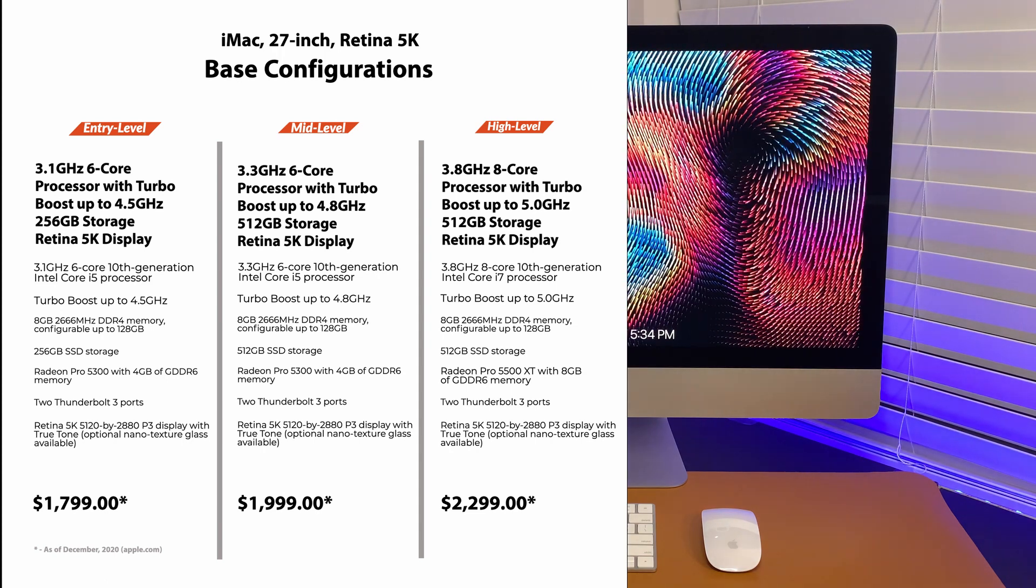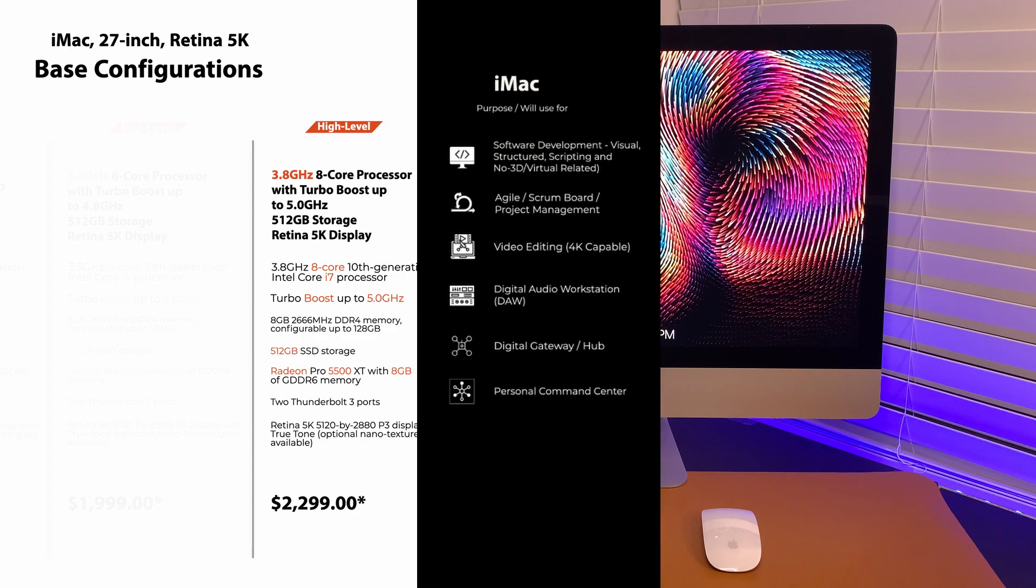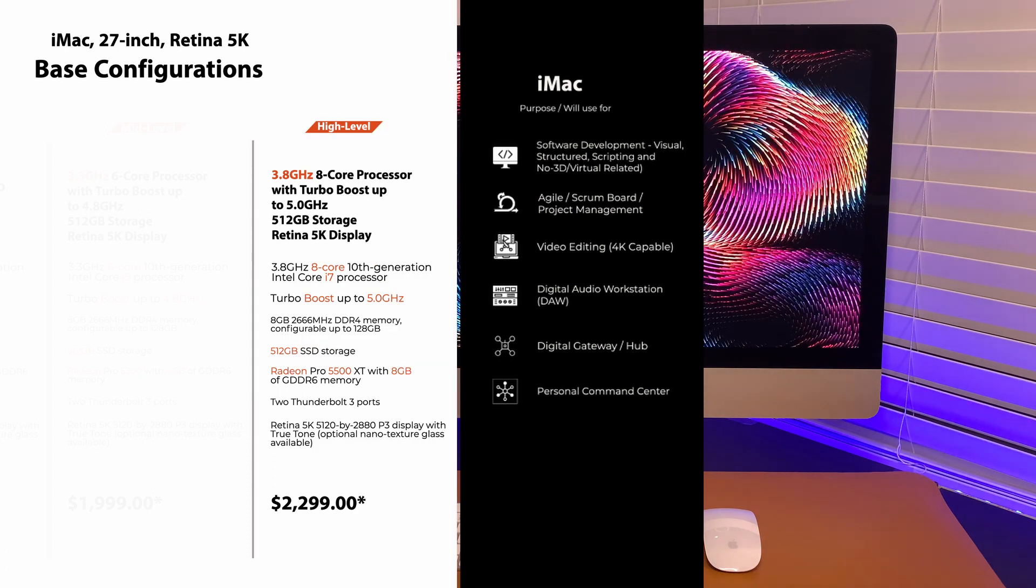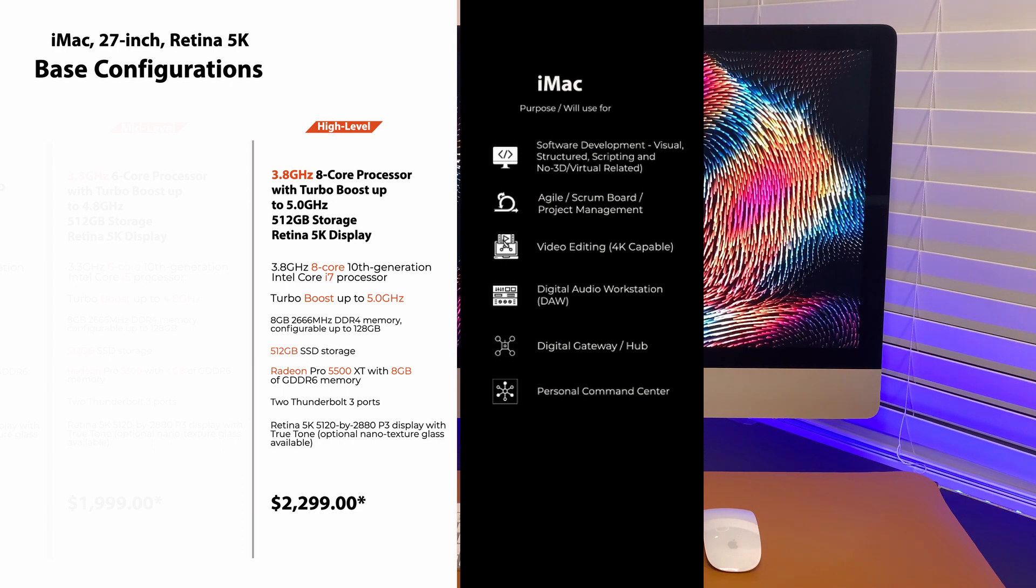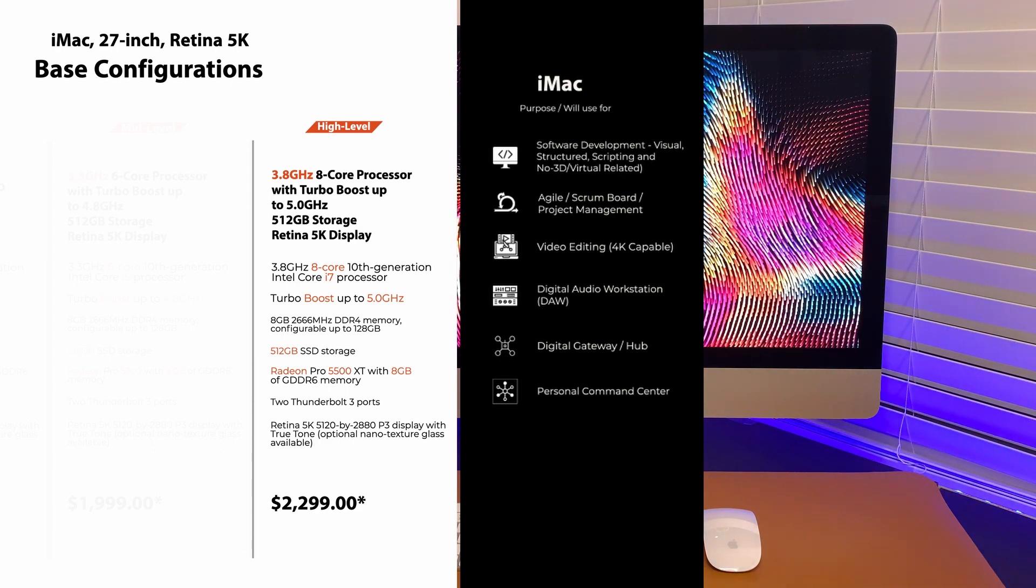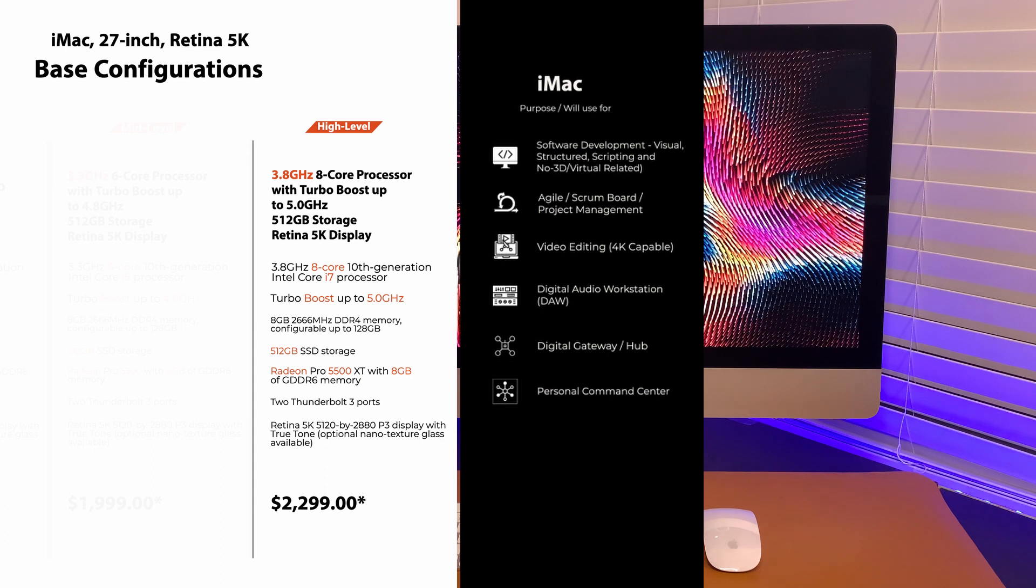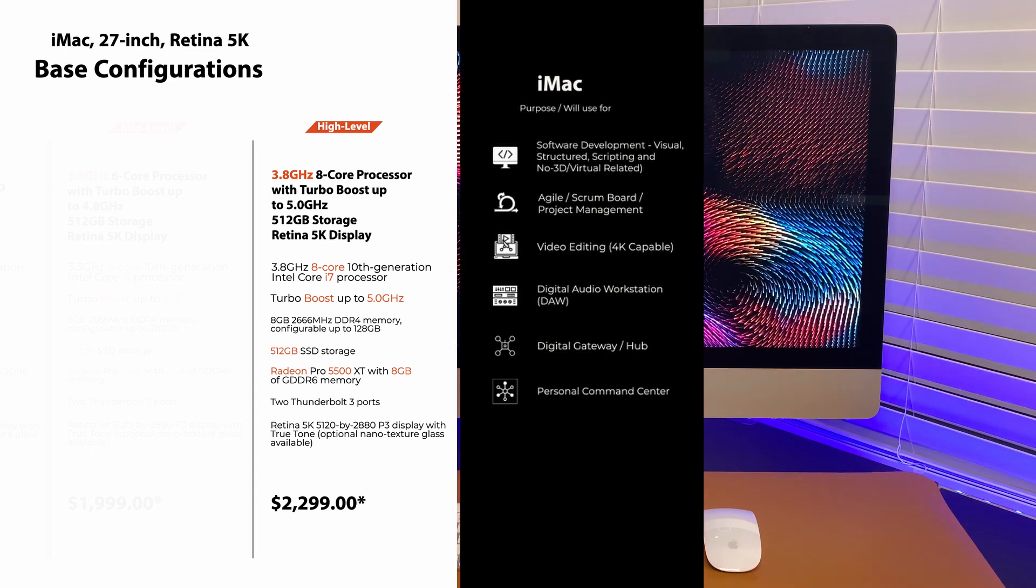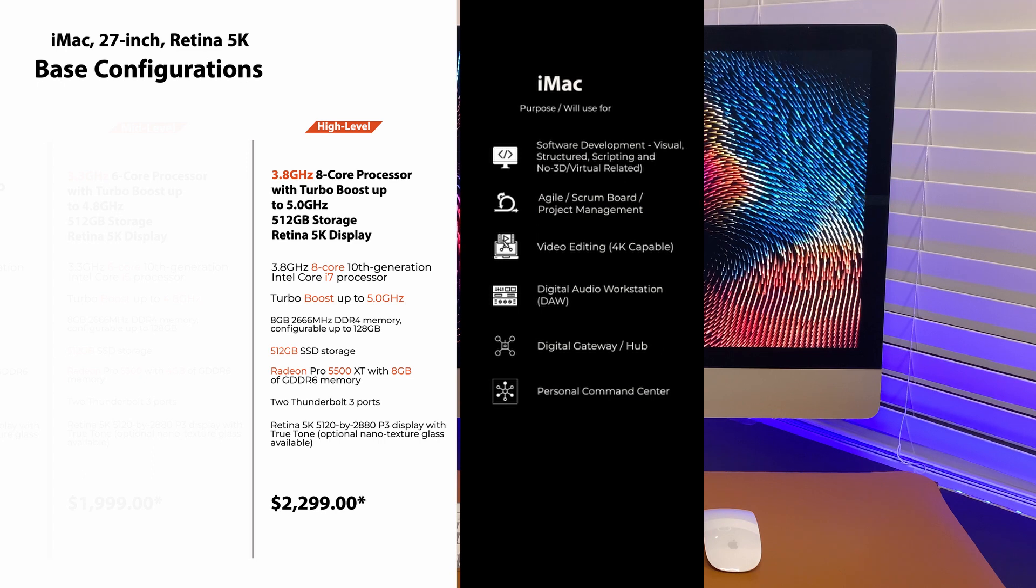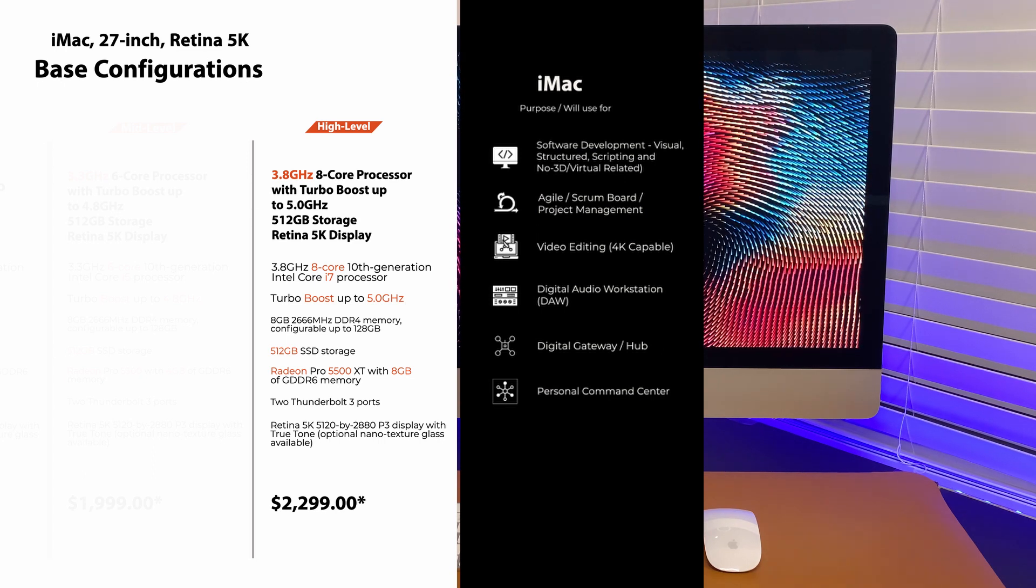Now, with that being said, I started with high-level as it meets the criteria of what I am looking and needed it for. The base configuration for this level is 3.8GHz 8-core i7 processor. Now, let's go through the customization process and I'll throw in my reasons for choosing a specific option.